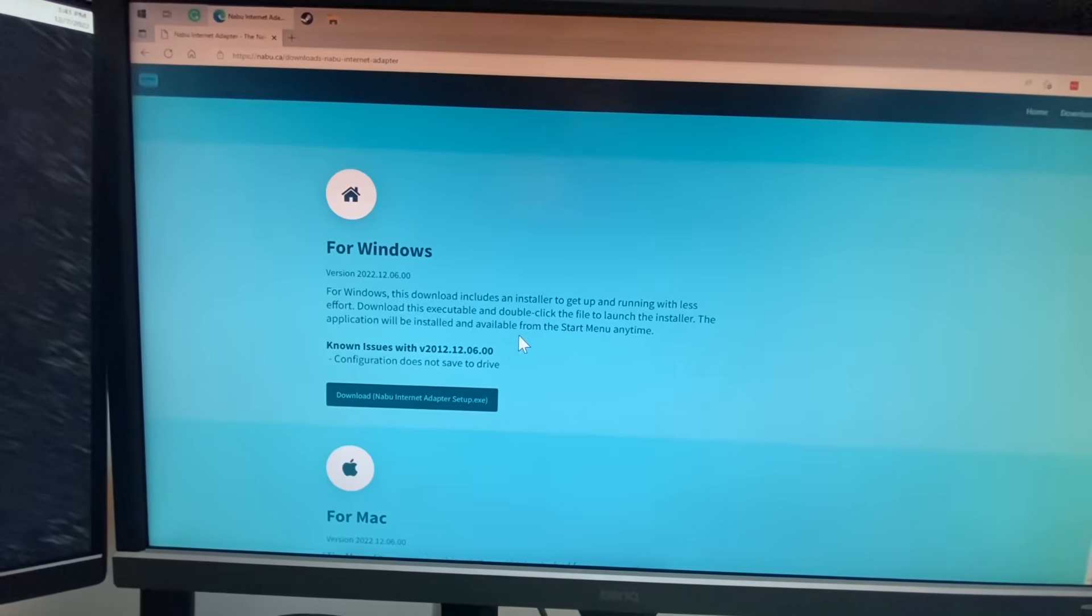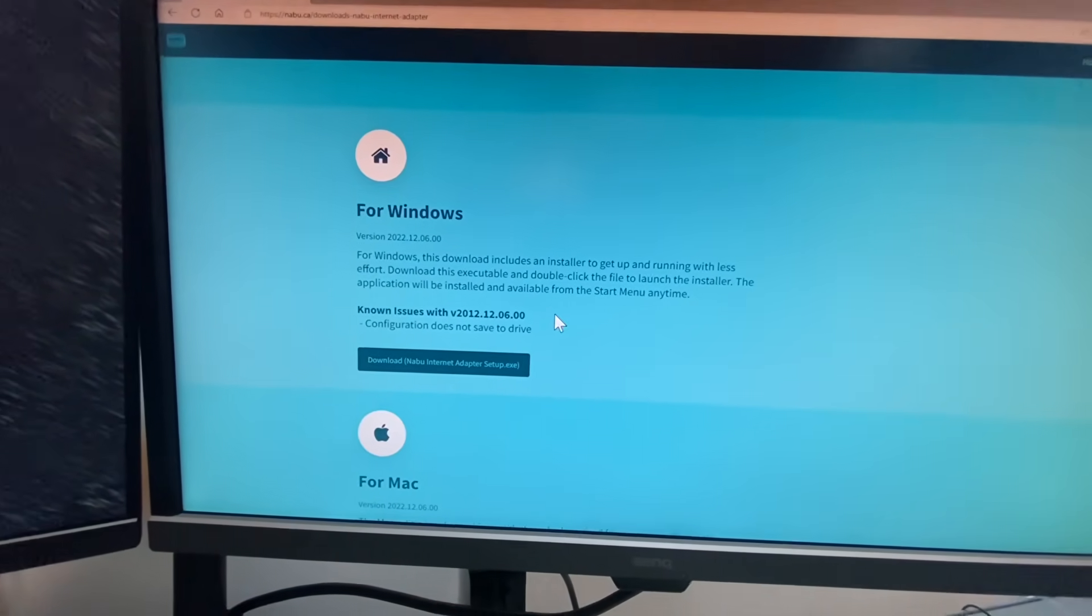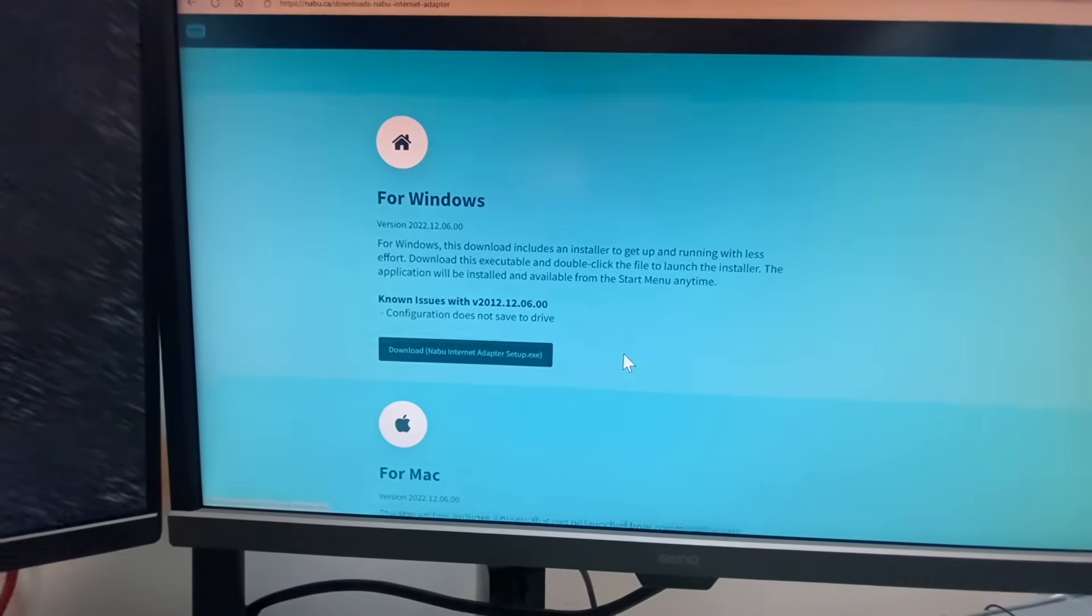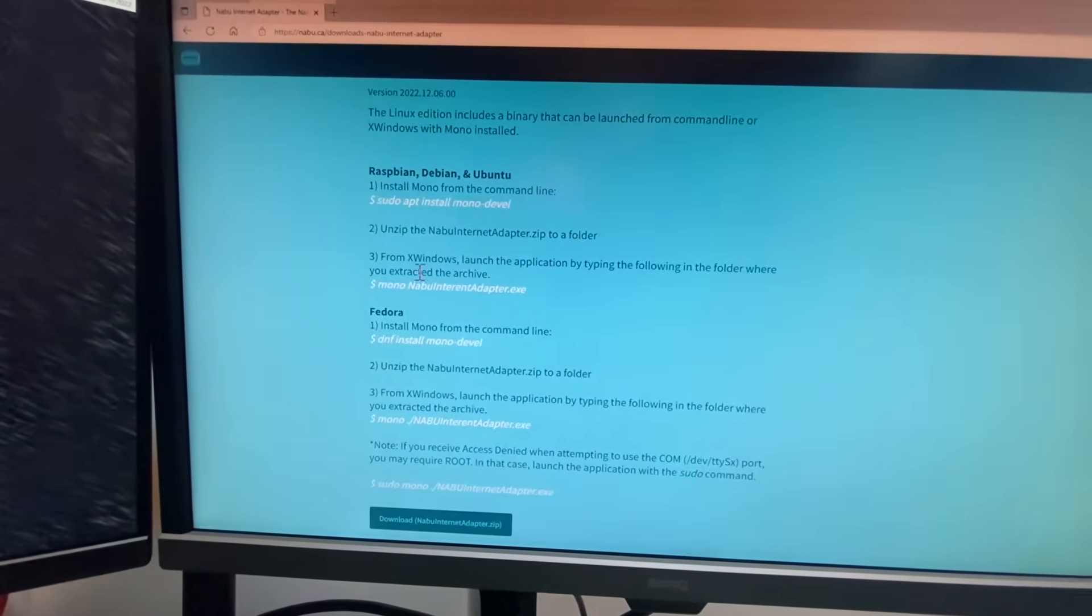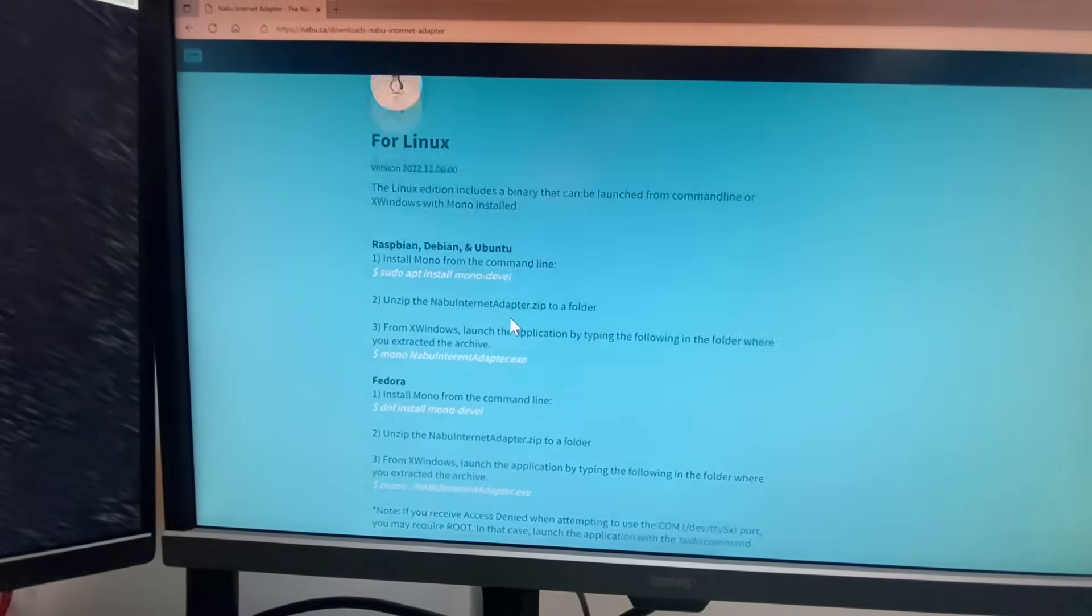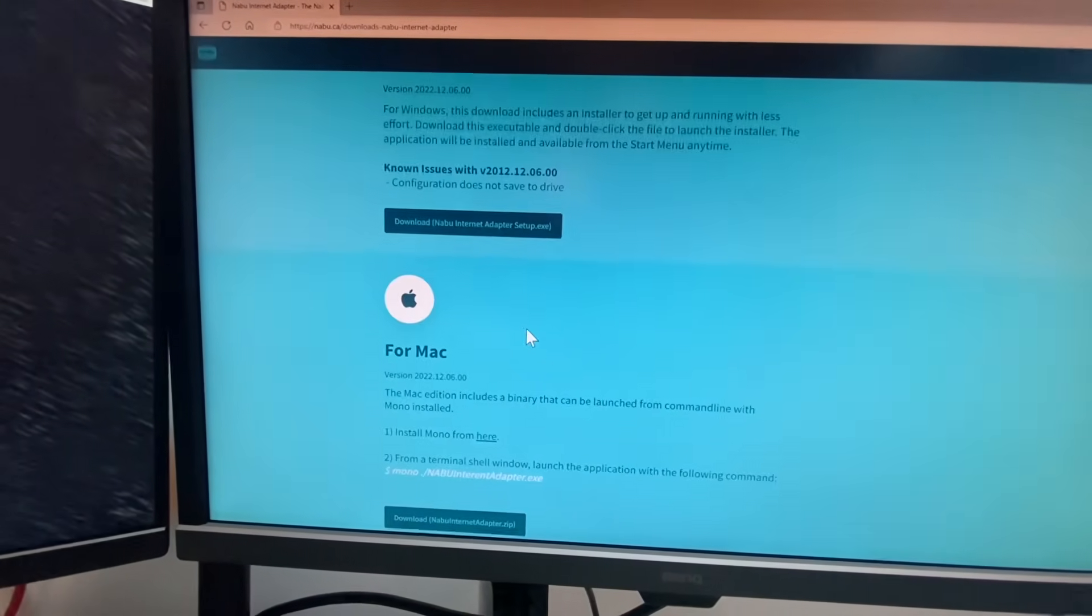So if you're a Linux guy, you're going to know exactly what to do, install mono, launch the application, throw it on your Raspberry Pi, whatever.